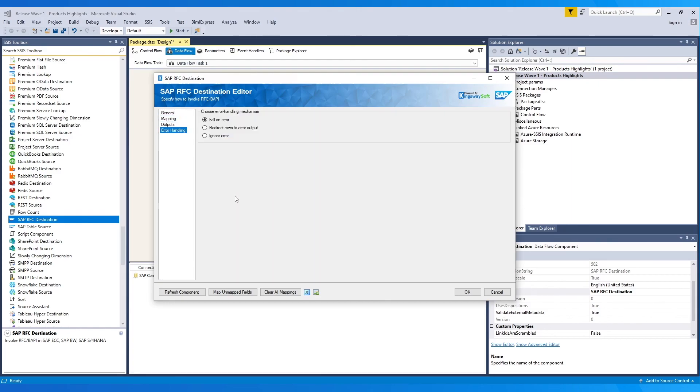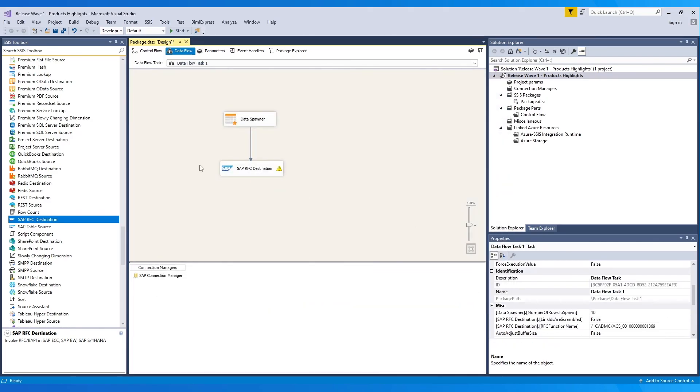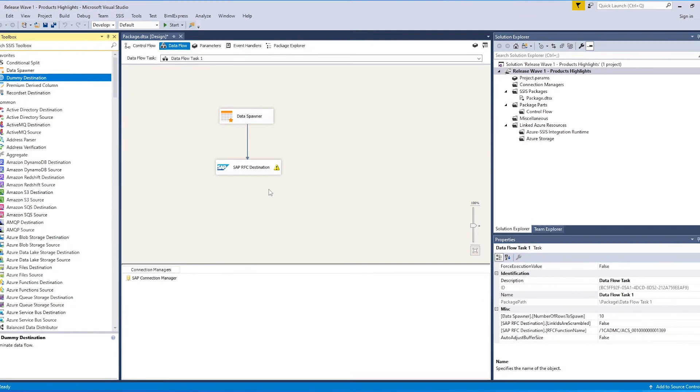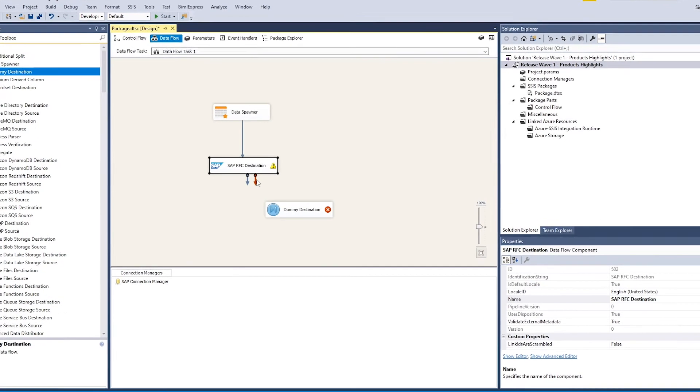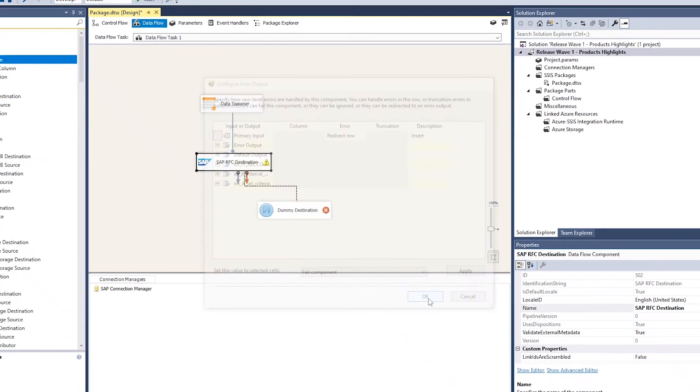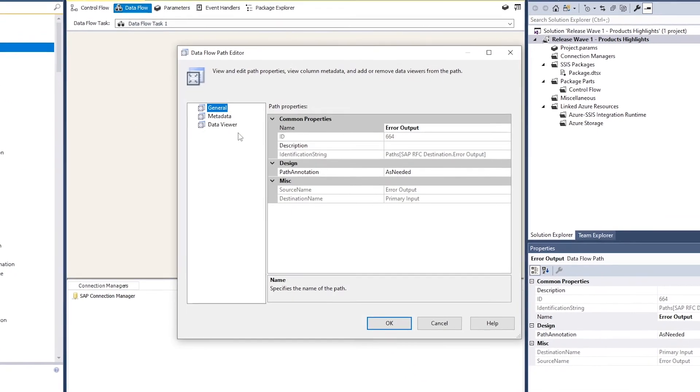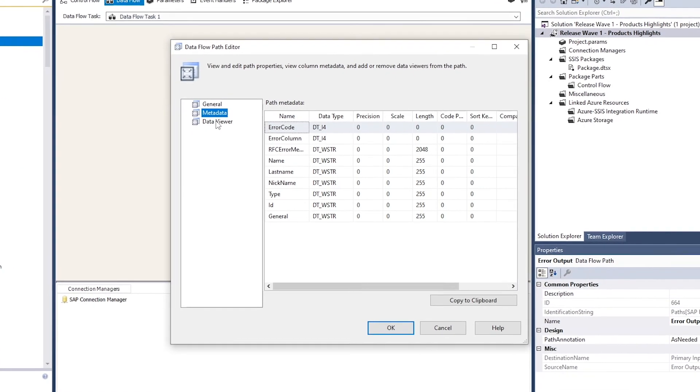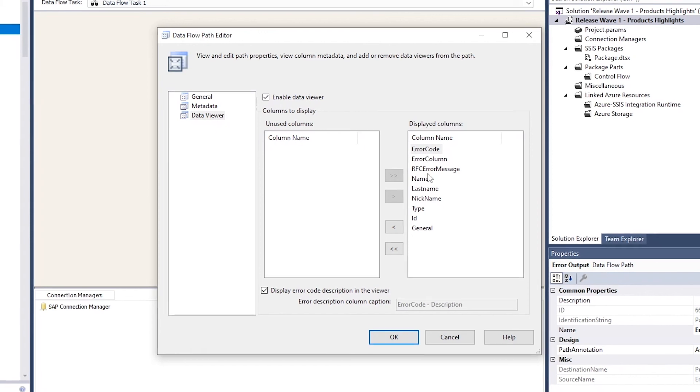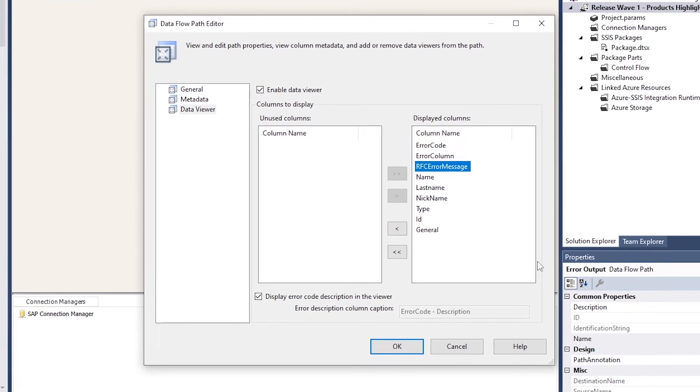In the error handling page, you have options to choose from: Fail on error, which fails the whole batch at an error; Ignore error, which ignores the error; and the recommended approach, redirect rows to error output, with which error records can be redirected to another destination using a separate output from the component. You get important details such as error code, error columns, and RFC error messages in the output.